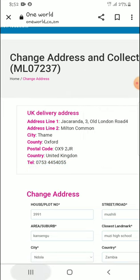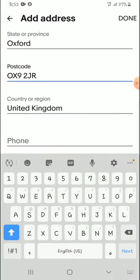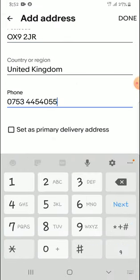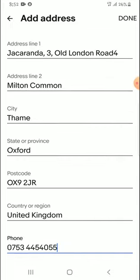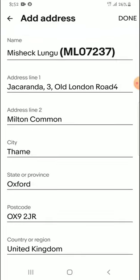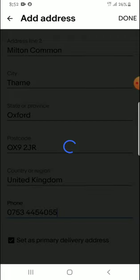I'll copy the phone number and paste it right here. So this is how easy it is to add a shipping address for One World on eBay. Then click on 'Set as Primary Address' if you want it to be your primary address, and then click Done.